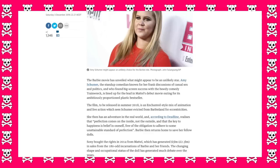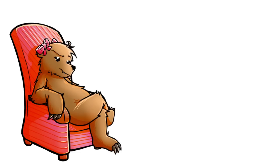The film to be released in summer 2018 is an enchanted style mix of animation and live action which sees Schumer evicted from Barbie land for eccentricities. Eccentricities?